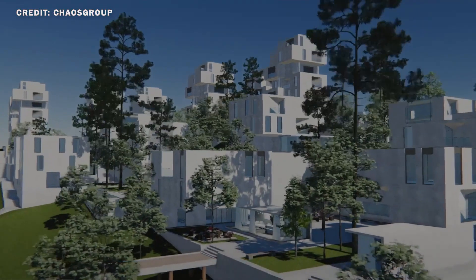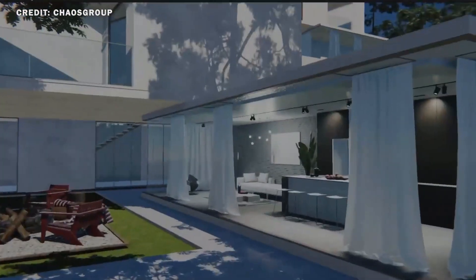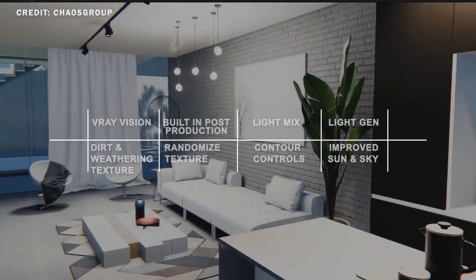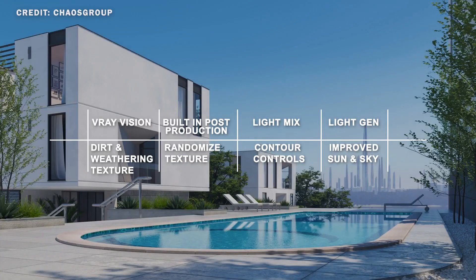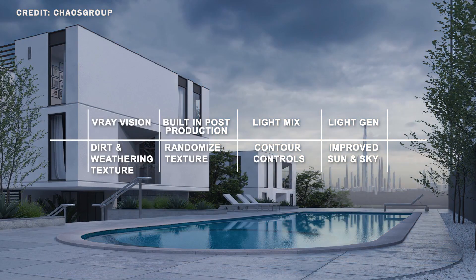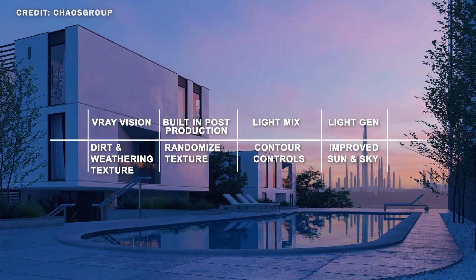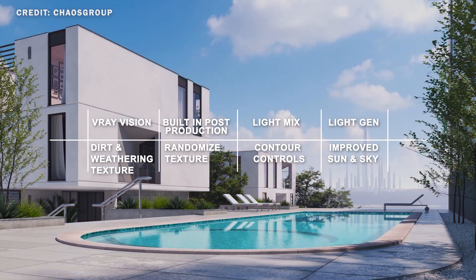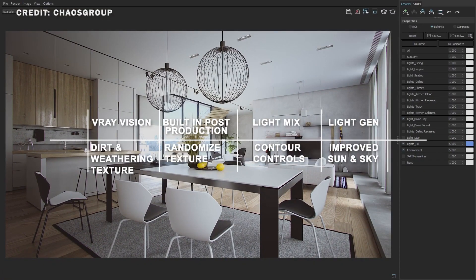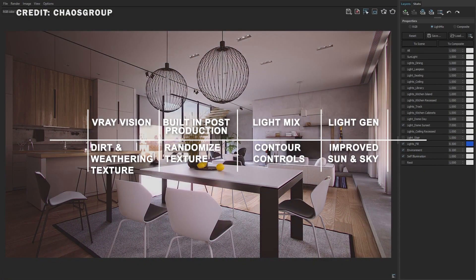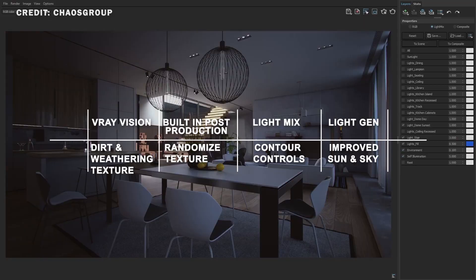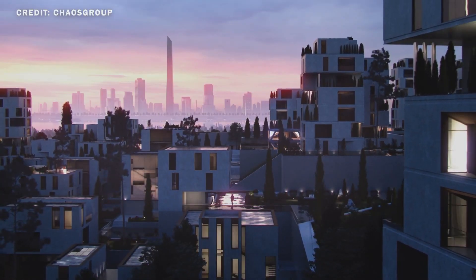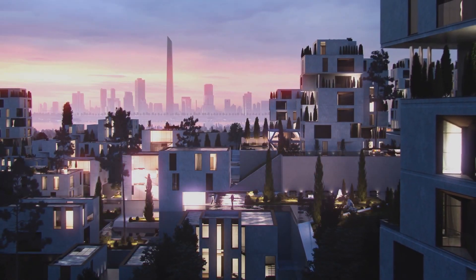V-Ray 5 for SketchUp has introduced many new features into the SketchUp platform, including the new light generator, V-Ray Vision, and the new redesigned frame buffer with built-in post-production tools. And all of this, of course, to improve your workflow across all stages of architectural visualization.